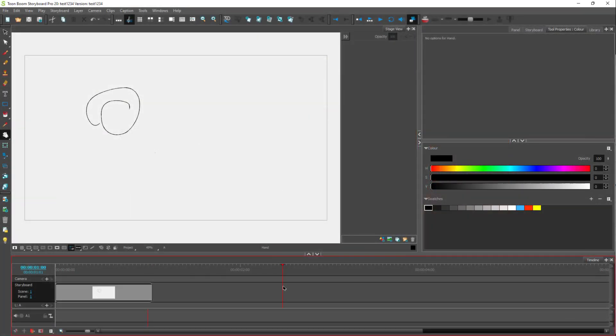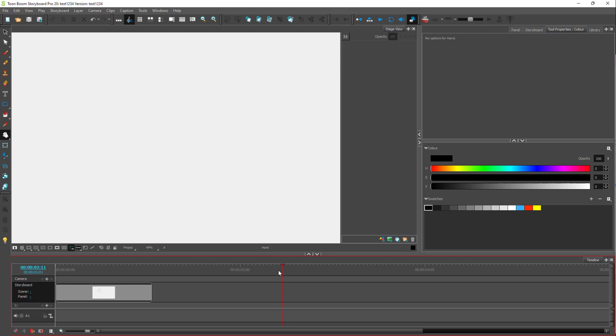Over here you can see that I am in the timeline mode. When you're working with timeline inside of Storyboard Pro, you might want to know how to navigate a timeline properly.